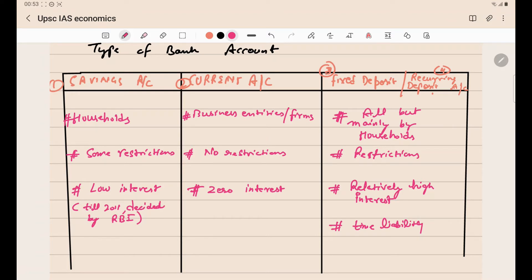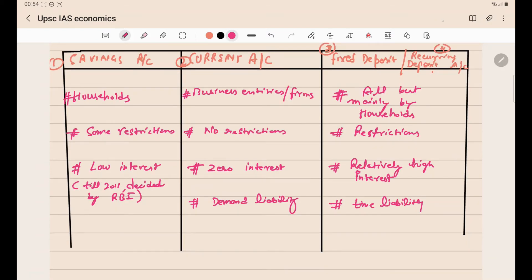Current accounts are demand liabilities for the bank because a firm can come to the bank at any time and demand 1 crore or 2 crore rupees — the bank has to give it and cannot refuse. Savings accounts have both demand liability and time liability for the bank. It is demand liability because any customer can demand money up to a particular limit and the bank has to give it — though there are restrictions. It is also a time liability because within a particular time frame the bank has to return the customer's money.